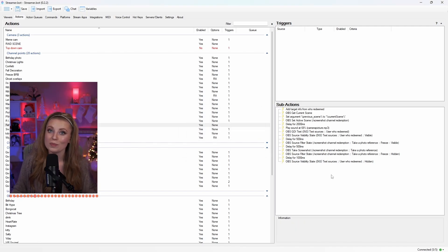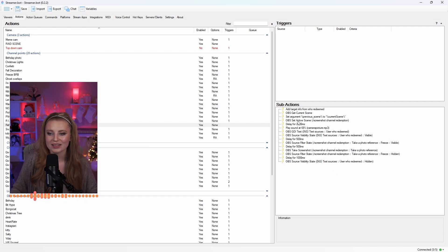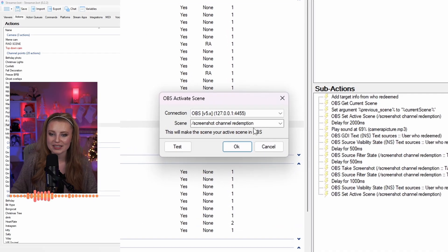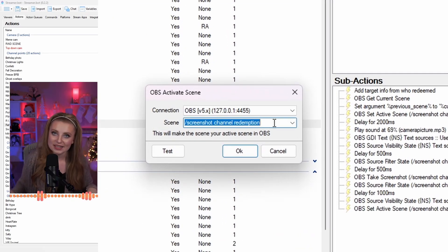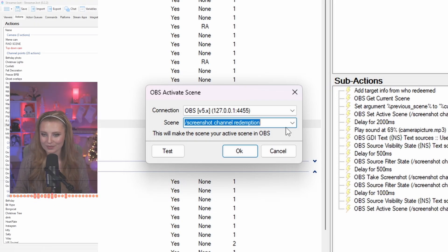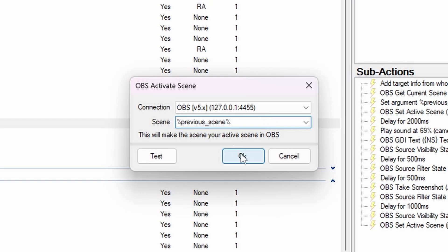Let's add in another delay. After this delay, click the OBS Source Visibility State where we made the person who redeemed visible, right-click it, and duplicate this sub-action. After it's duplicated, double-click into it and change it from Visible to Hidden so it doesn't stay on screen any longer than needed. Now, in order to change back to the original scene you were on, duplicate the OBS Set Active Scene sub-action. When you double-click into it, change the scene by typing the argument '%previous_scene%' in the scene section, then click OK.